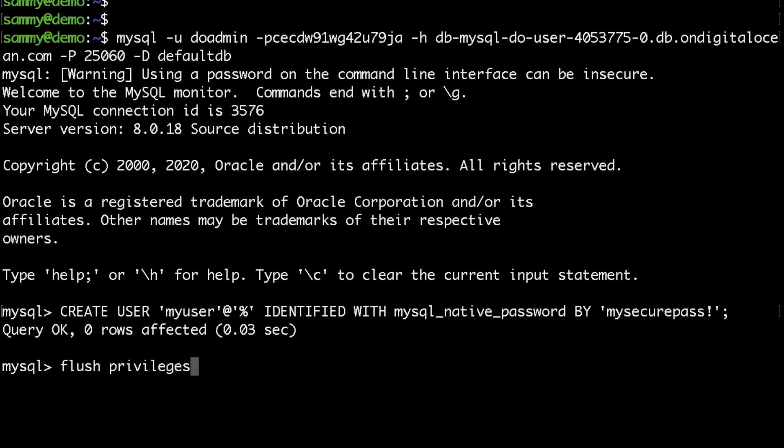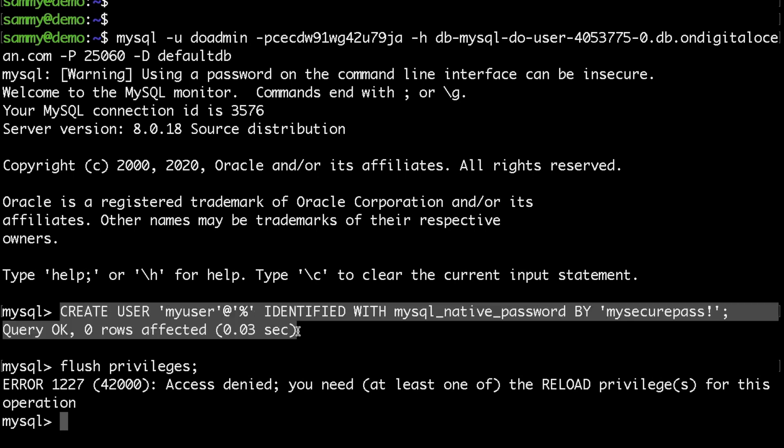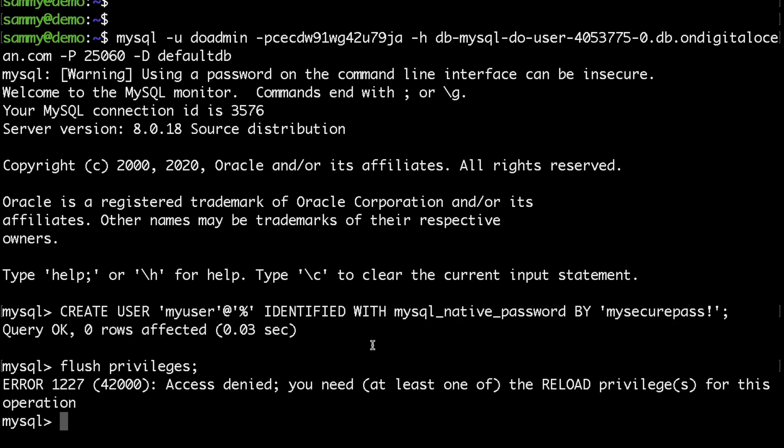Also, even if you try to do it you would not be able to execute it because this is a managed database and the DO admin user that we are using has limited privileges.